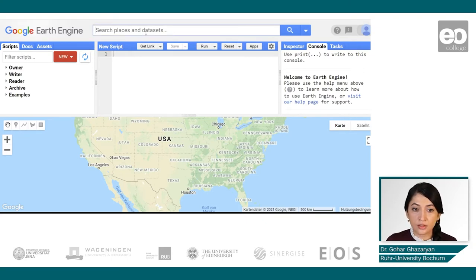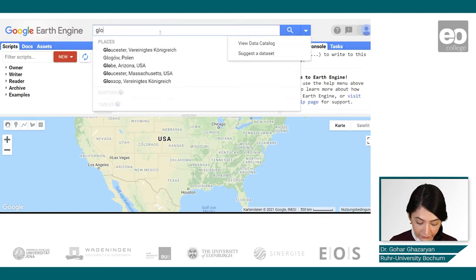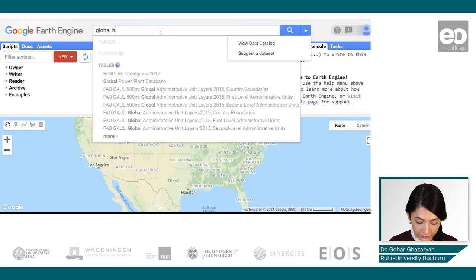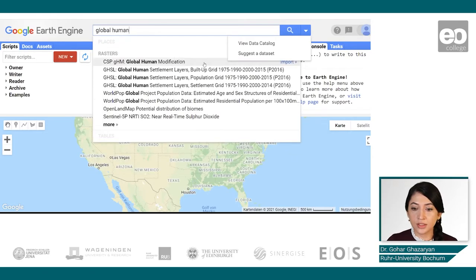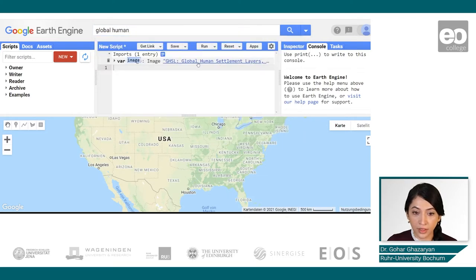In the search tool, if we put some keywords associated with the dataset such as 'global human settlement layer', we can already see some results popping up. We are interested in the buildup grid, so we can import it.